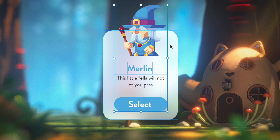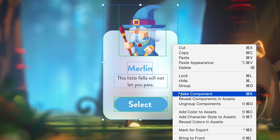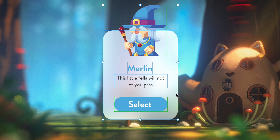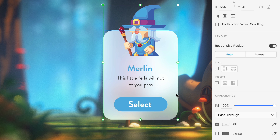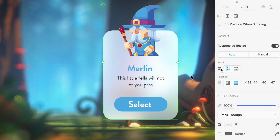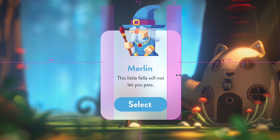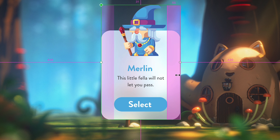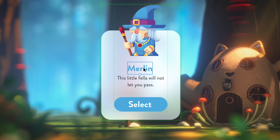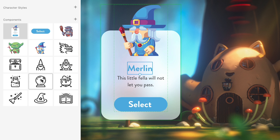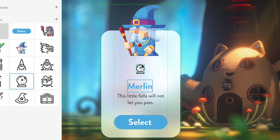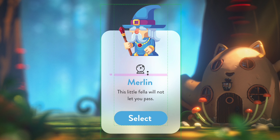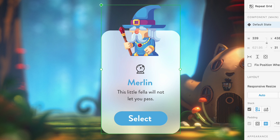With the elements of the card now created, pop them all into a group or component. This will then let you enable stacking within the Properties Inspector, where you can now not only adjust the padding around your content, but you can add, remove, and rearrange objects with ease.